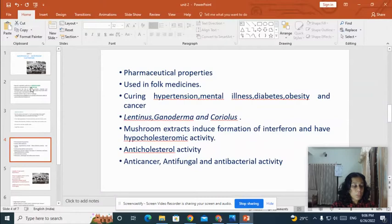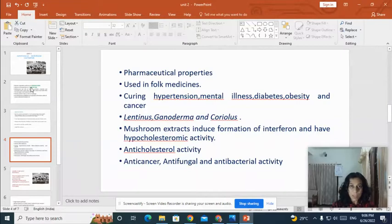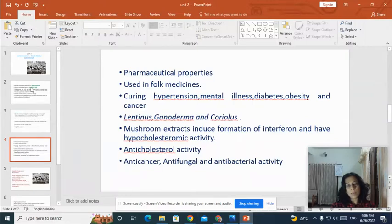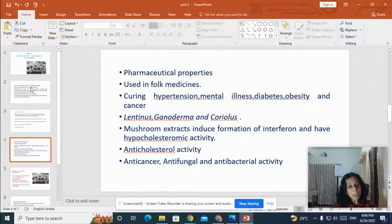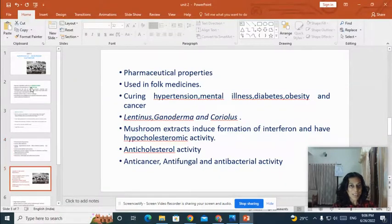Mushrooms are rich in fiber content, less in fat, less in calorific value, and contain high amounts of fiber, proteins, essential amino acids, and other minerals. Several reports have suggested that mushrooms have anti-cholesterol activity, anti-cancer activity, anti-fungal activity, and antibacterial activity.